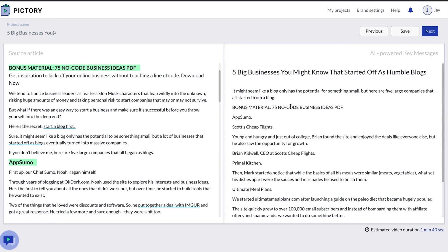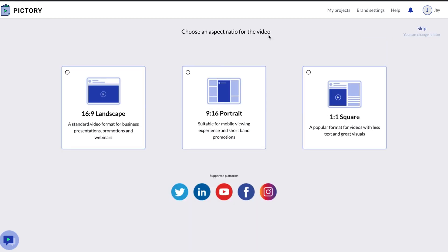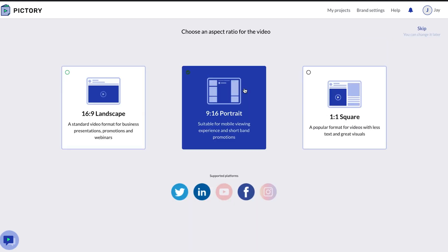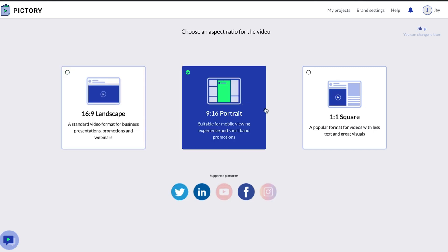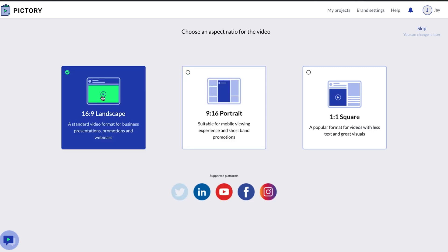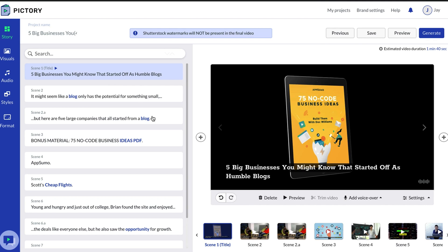Let's say I'm happy with the AI-powered key messages that came over — maybe I did a little bit of editing. Then we hit next, and here's where we can choose the aspect ratio for the video. Let's do a standard 16 to 9 format. Now you can see it took the blog, turned it into key messages with the AI, and then generated video stock footage, titles, and things like that to create the video.